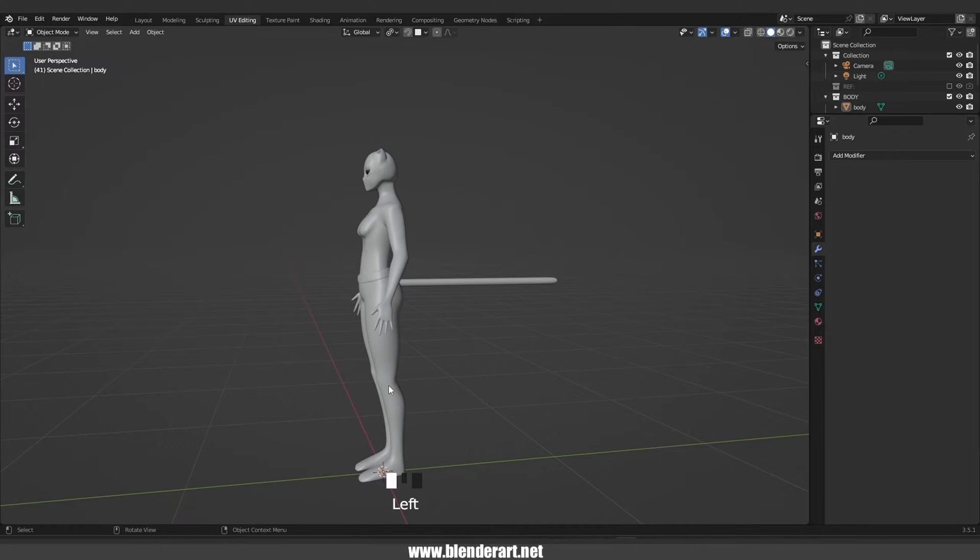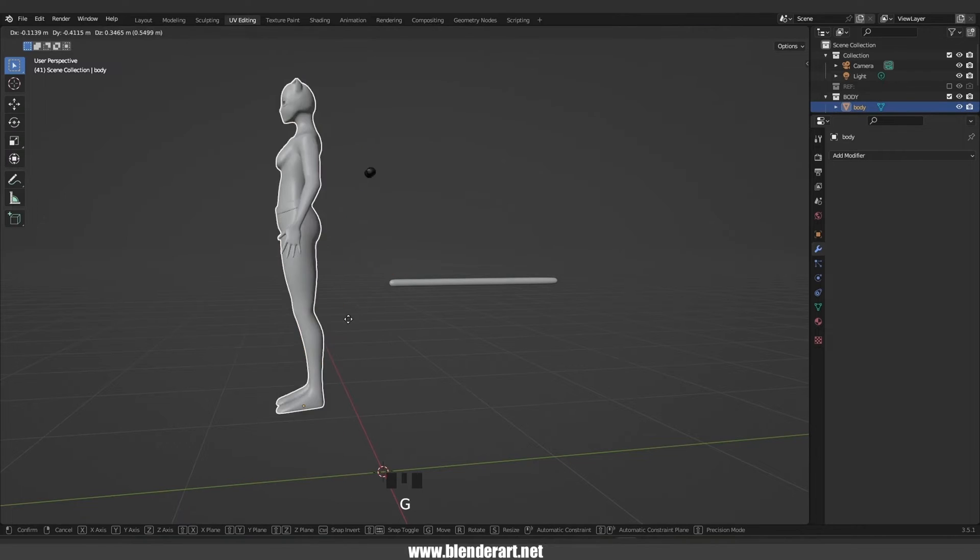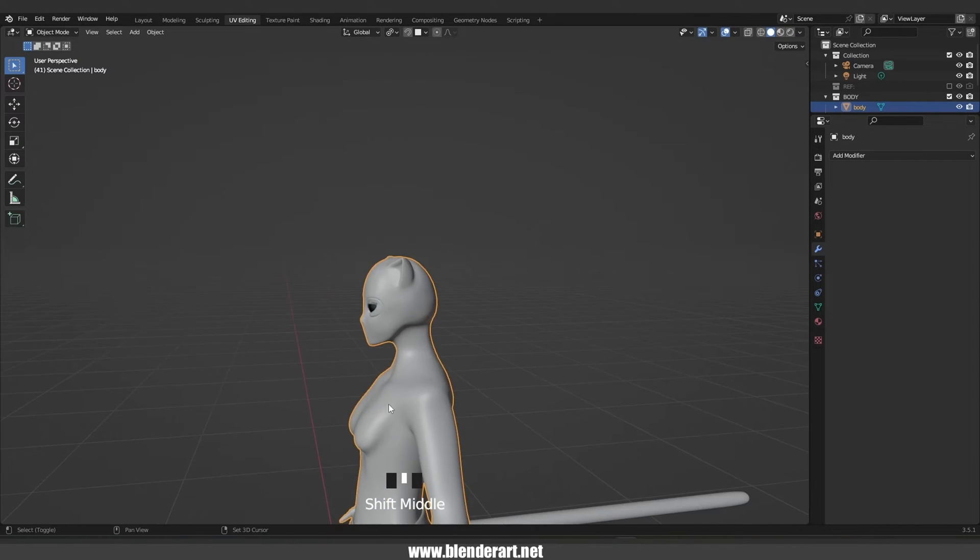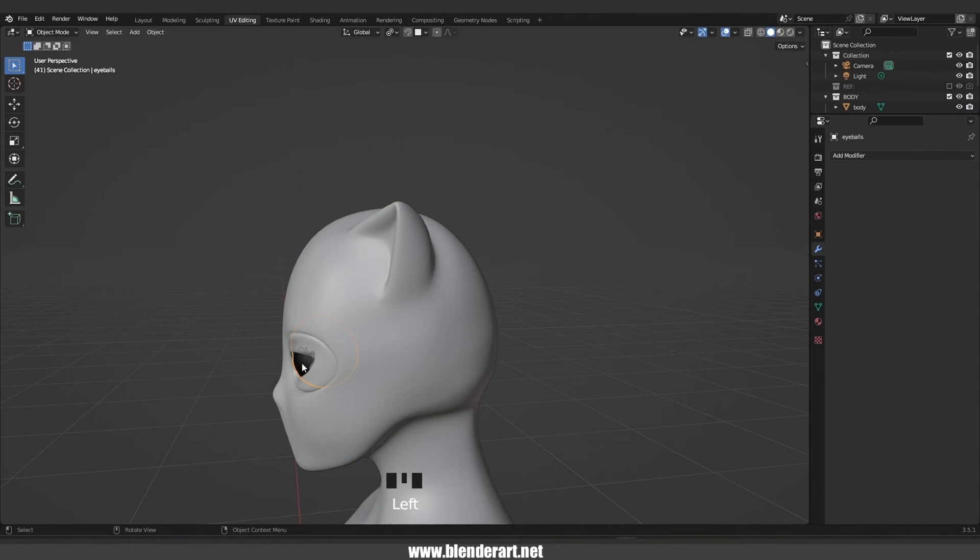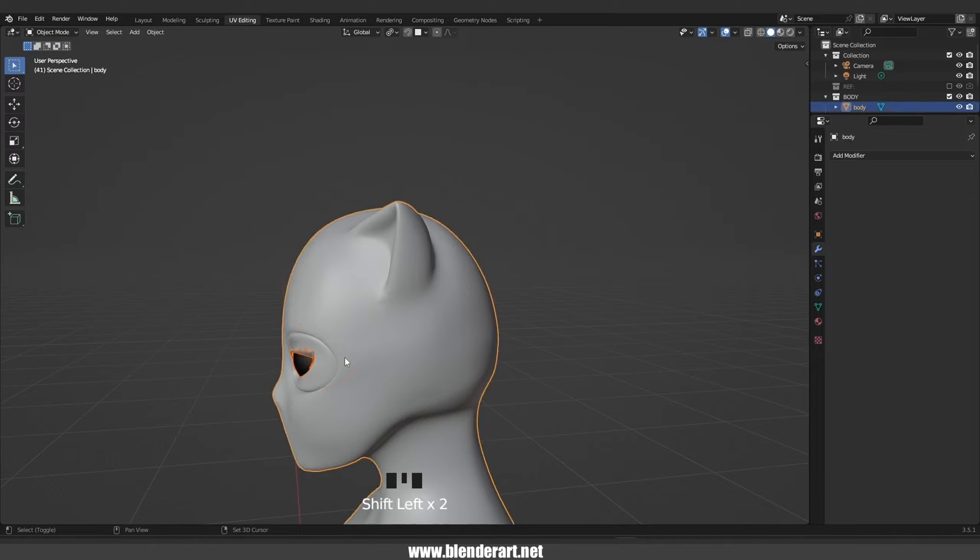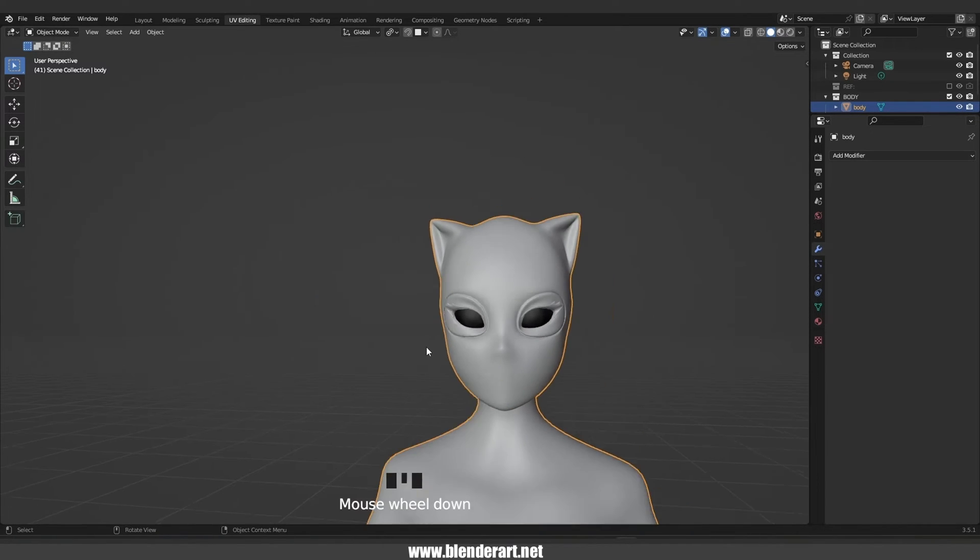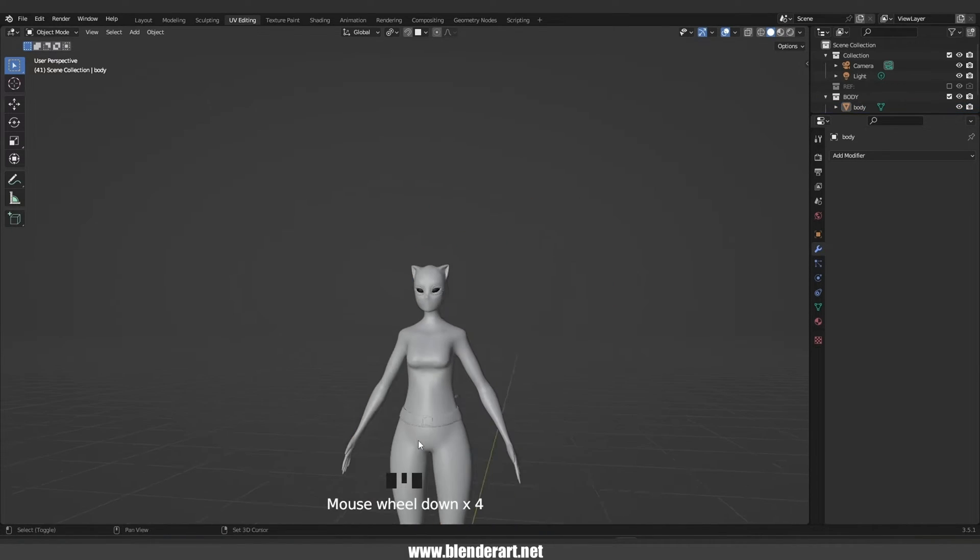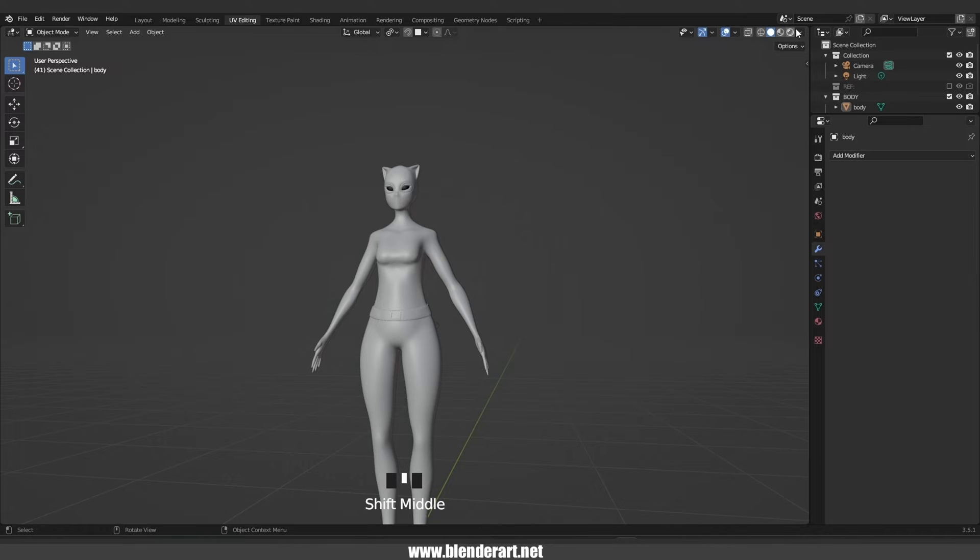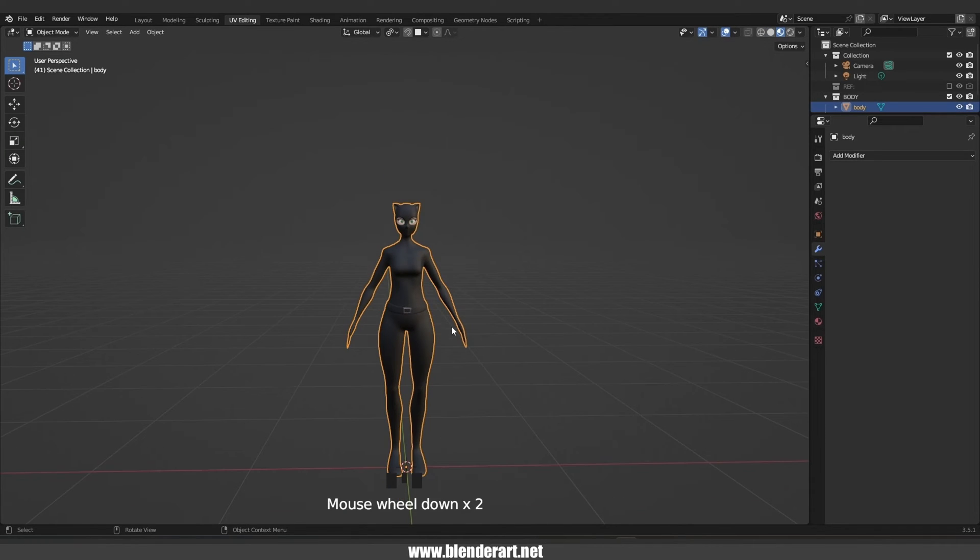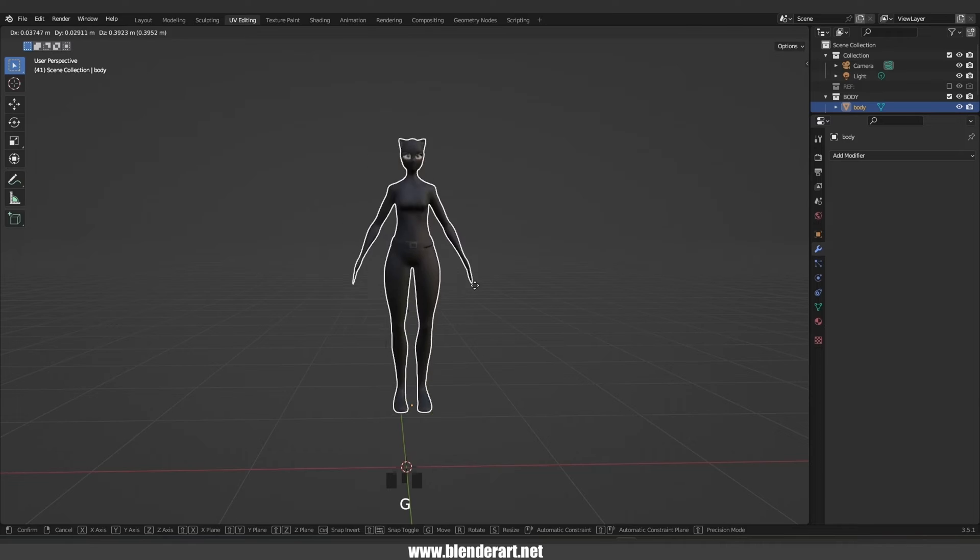Select the body, G to grab. As you see, we forgot the eyes. Select the eyes, hold shift, select the eyelashes, then the body, go with Ctrl J to join. Now we should have one single object. Hit G to grab and everything looks fine.